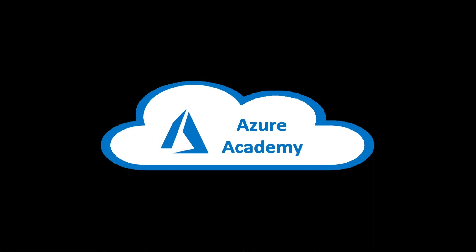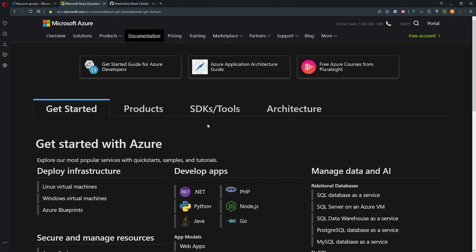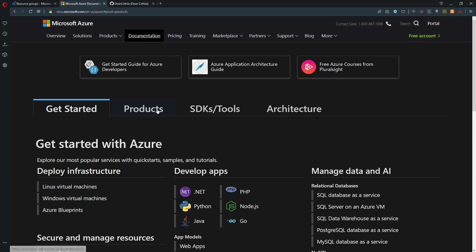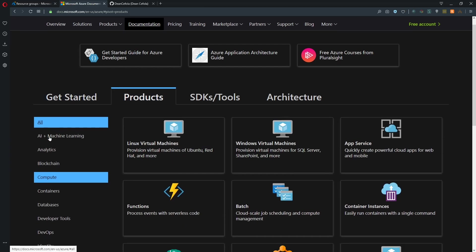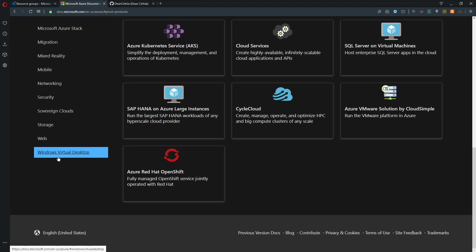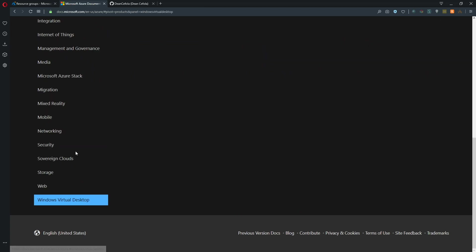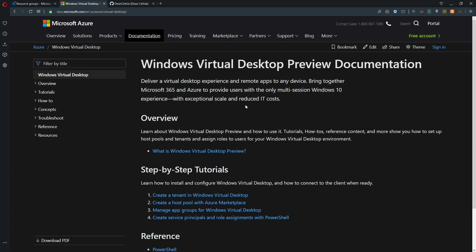So let's jump over to the Azure documentation. We've got a lot to cover today. The docs have now been updated to include Windows Virtual Desktop. If we go to products here and go all the way to the bottom, we can see Windows Virtual Desktop has a link now.